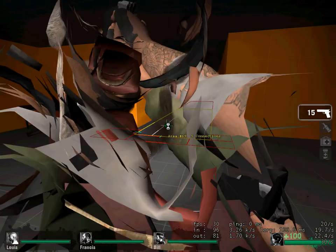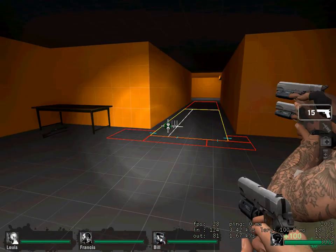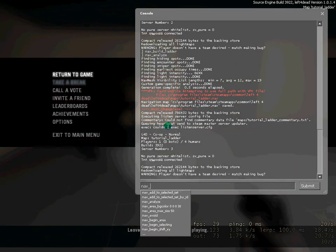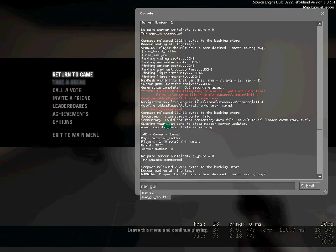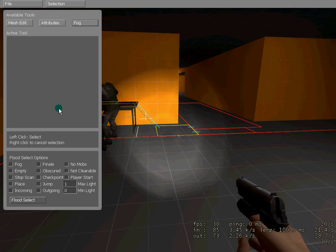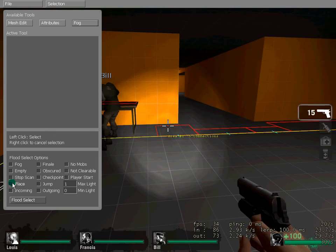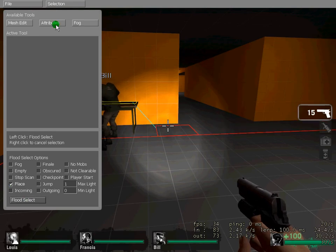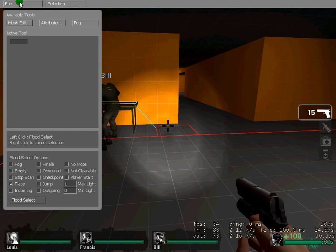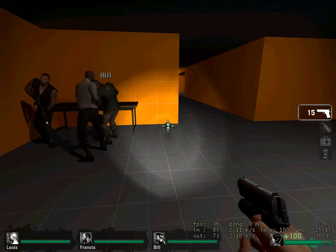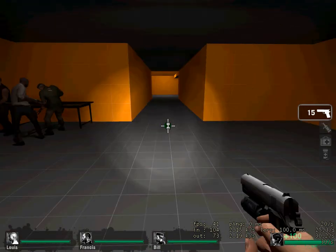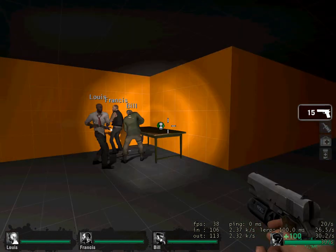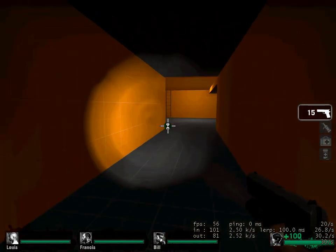So, once you've done that, just do what you normally do. nav_gui, and then this box comes up. Click place, flood select, attributes, mesh edit, file, quit. And then, the bots should climb it.